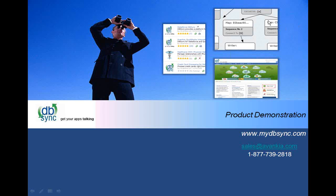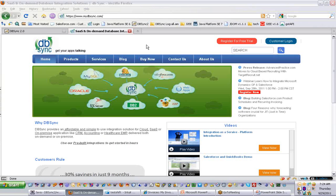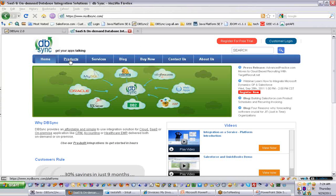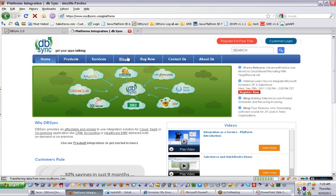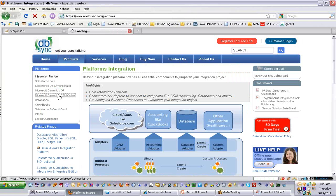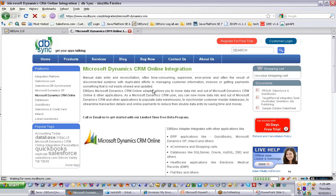For getting started with DBSync, the best way is to directly go to www.mydbsync.com. Under the product section you'll be able to see all the listed integrations we have in place, and the newest one is the Microsoft CRM Online integration. If you click on it, you'll be able to understand the overall dynamics of this particular integration.